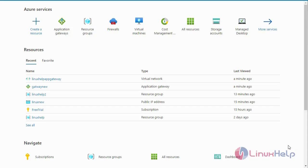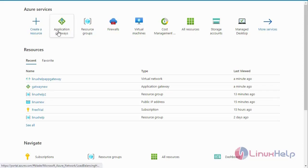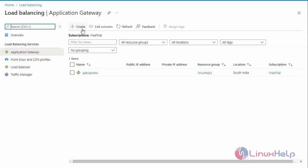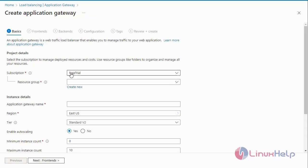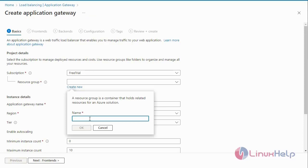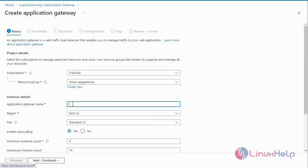Today we are going to see how to create an Azure Application Gateway. First, login to the Azure portal. Now I am going to create an Application Gateway. Create a new Application Gateway, enter the subscription details, then create a new resource group, and enter the Application Gateway name.